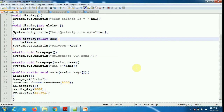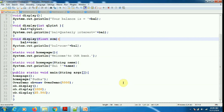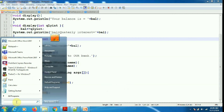Inside the main method, since static methods can be called directly, I am calling homePage and homePage passing 'Suda' as a String. To access instance variables I need an object reference, so I created an object and then called the three display methods through the object reference. Which method to call is decided during compile time itself, because based on the parameters the compiler will decide which method is called.